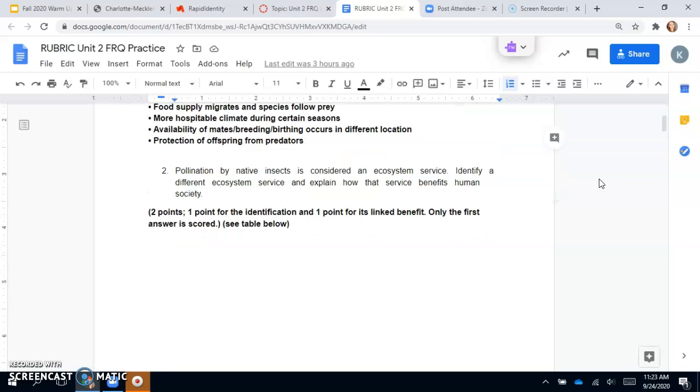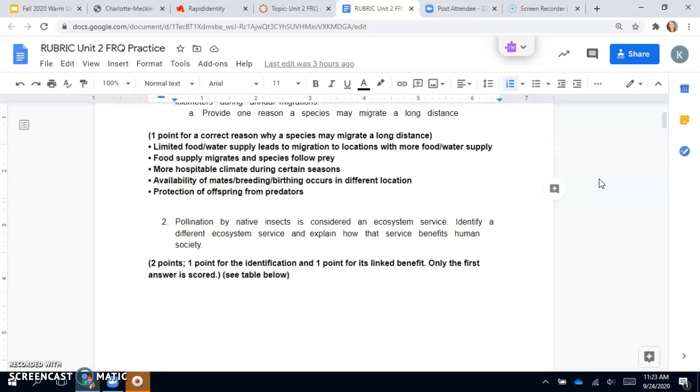Availability of mates, breeding, birthing occurs in different locations, or protection of offspring from predators. Any of those would earn you a point.